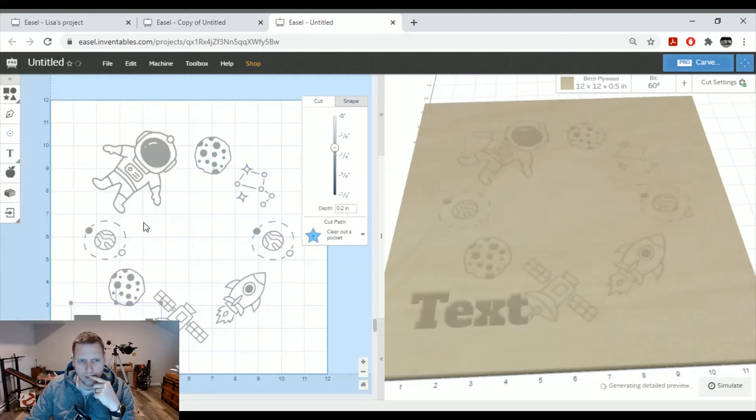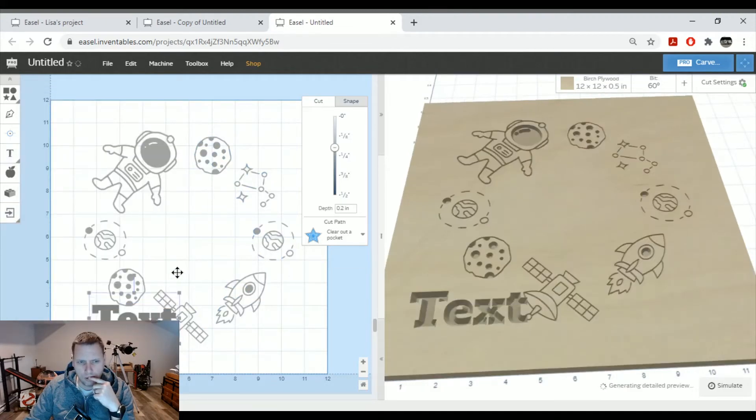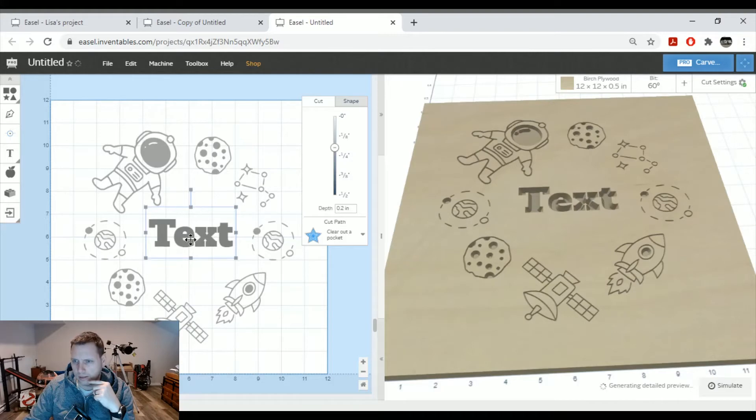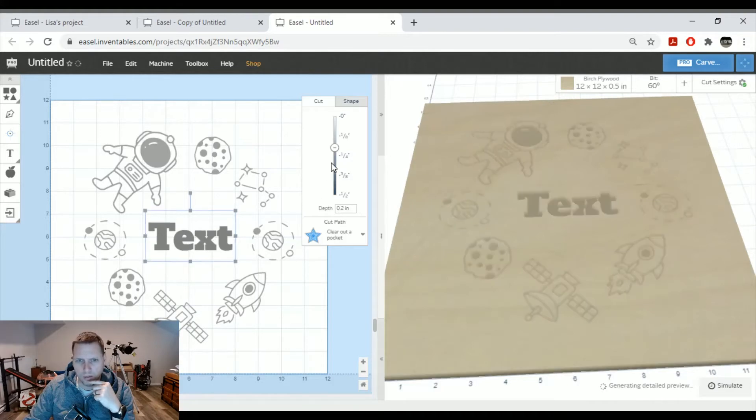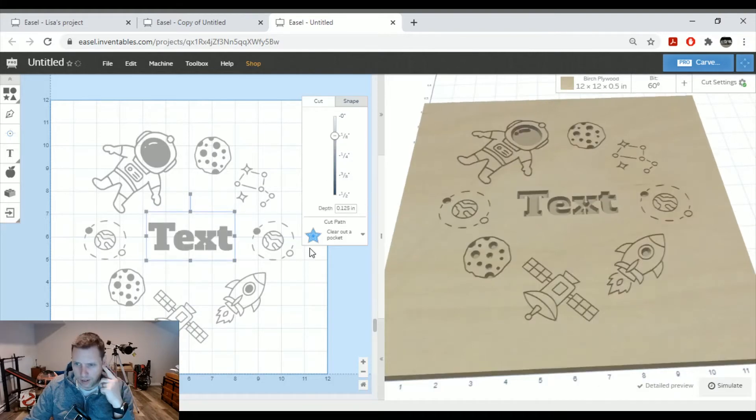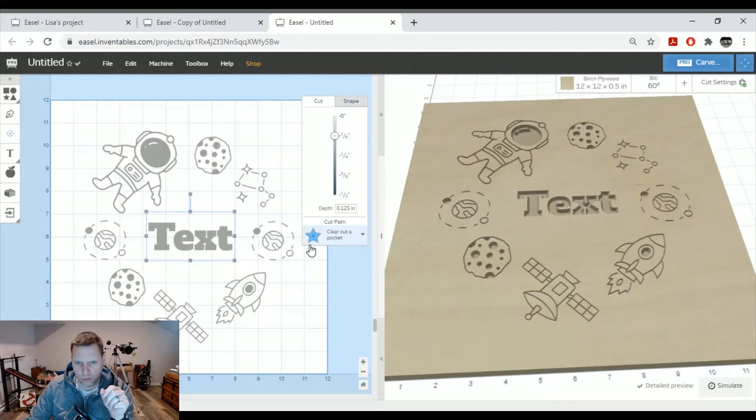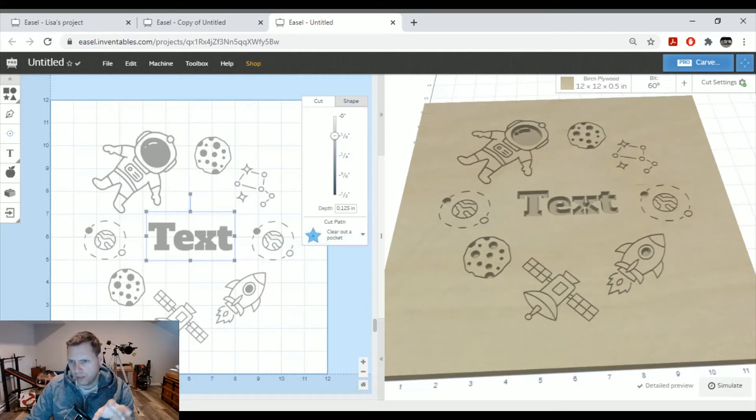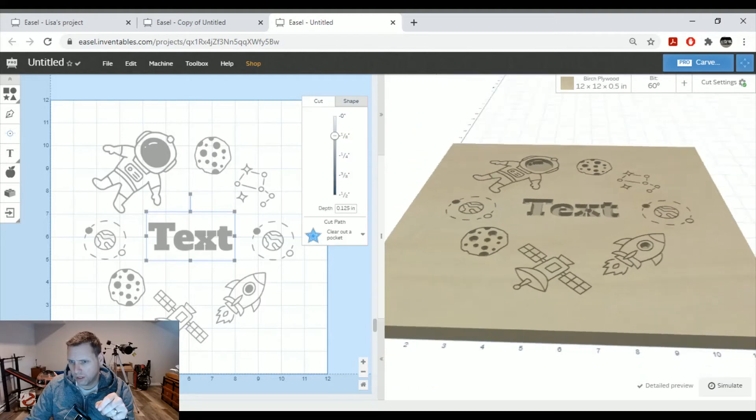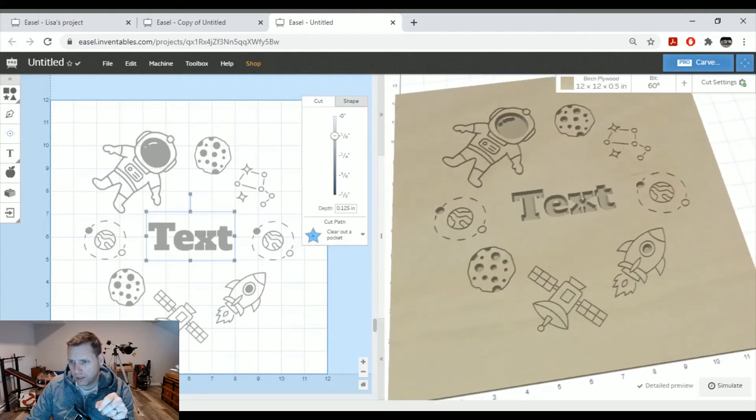So this one's being done with a 60 degree V-bit, comes out looking very, very good. I'm going to add the name of the recipient in the middle. I'll just leave that for text for now so you can understand it, but you can change that and do whatever you want. So here we are with the sign and it's all going to be cut and it's going to come out looking very, very nice.